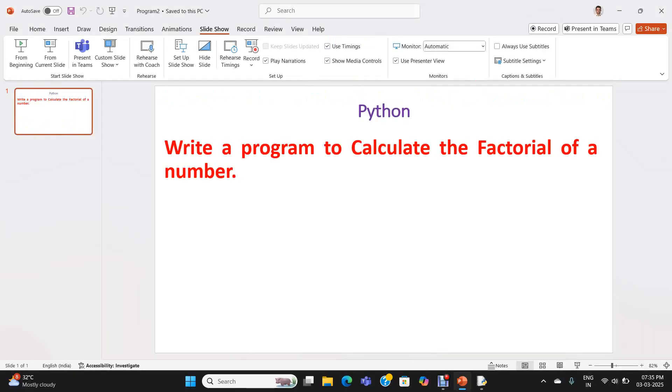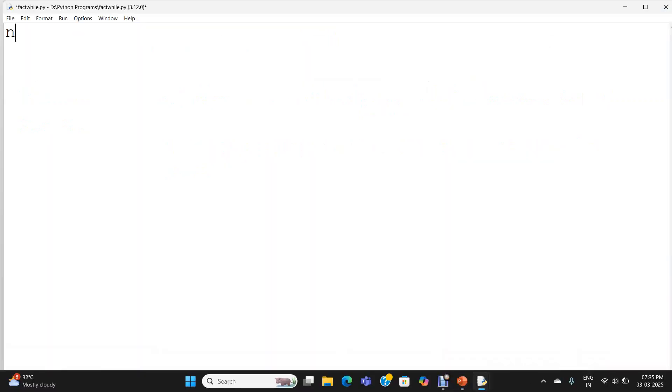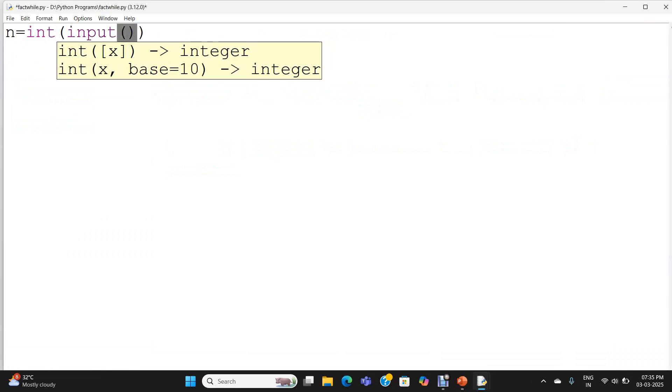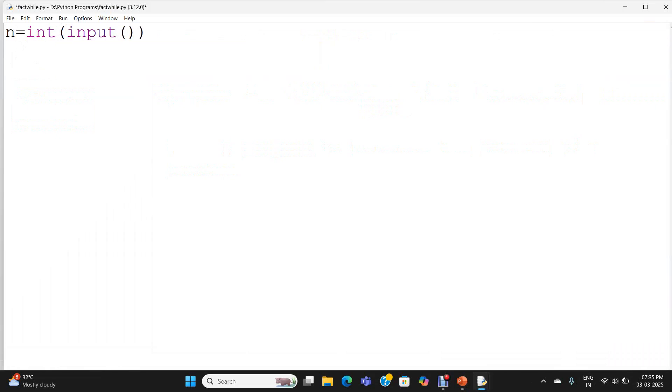You will see the demo. The variable n equal to integer of input of enter the number.